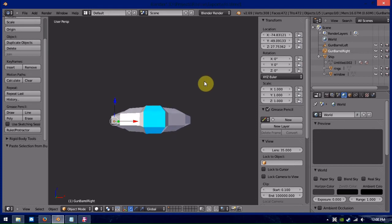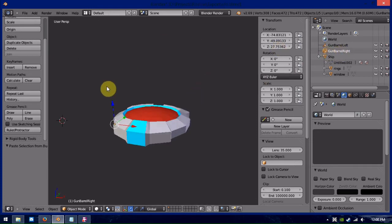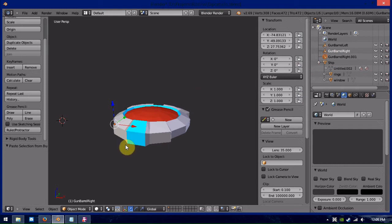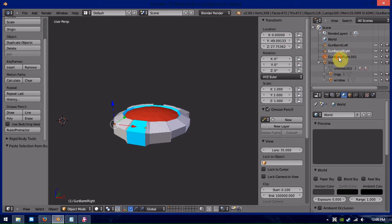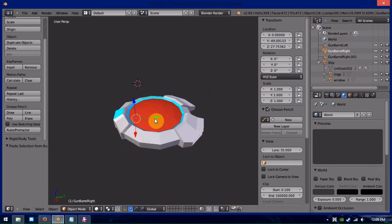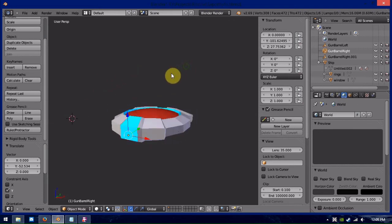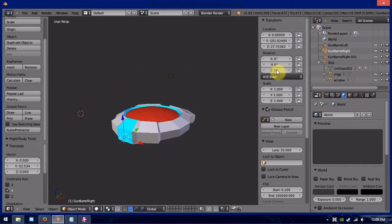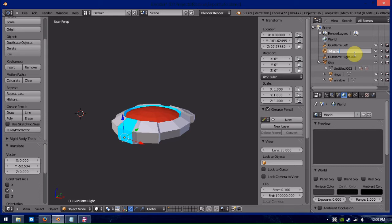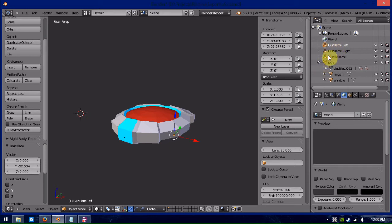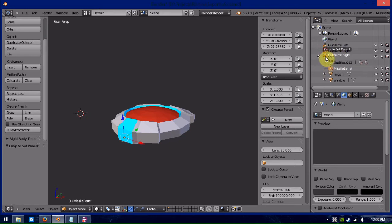Alright, now that we have those gun markers there, we'll actually copy that one more time, paste it, and we will move that to the center. Yeah, I'm no blender expert myself, so I tend to make a couple mistakes here. Now, with these three markers here, we can just drag them into the ship, because they also have to be sub-objects of the ship.